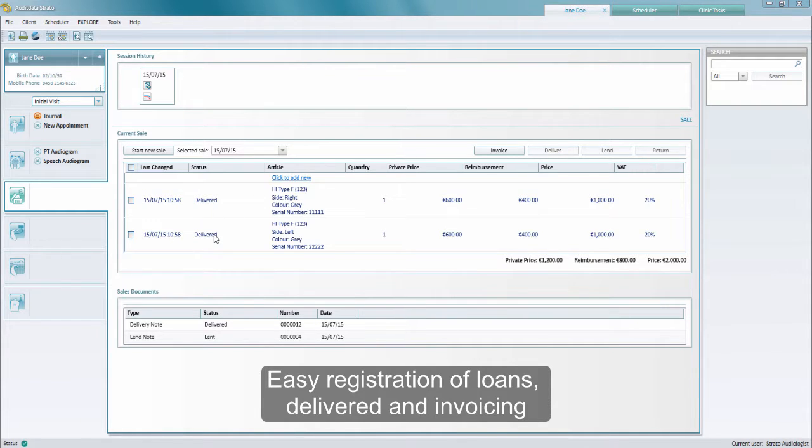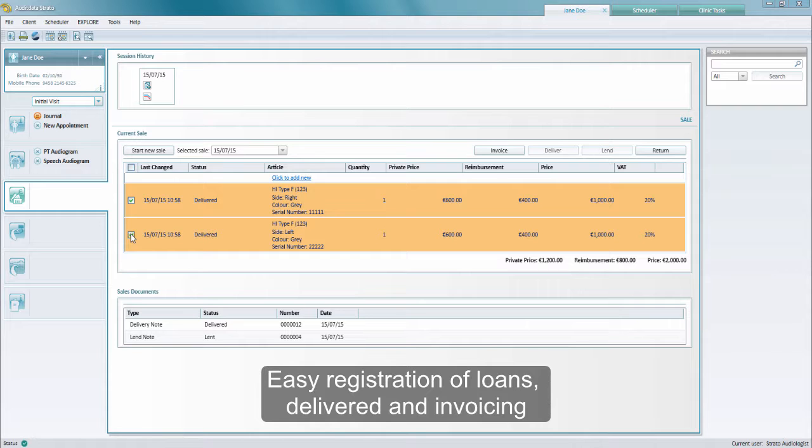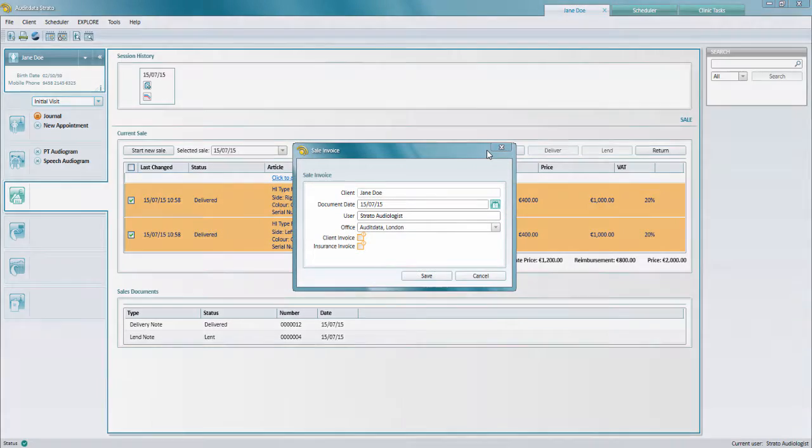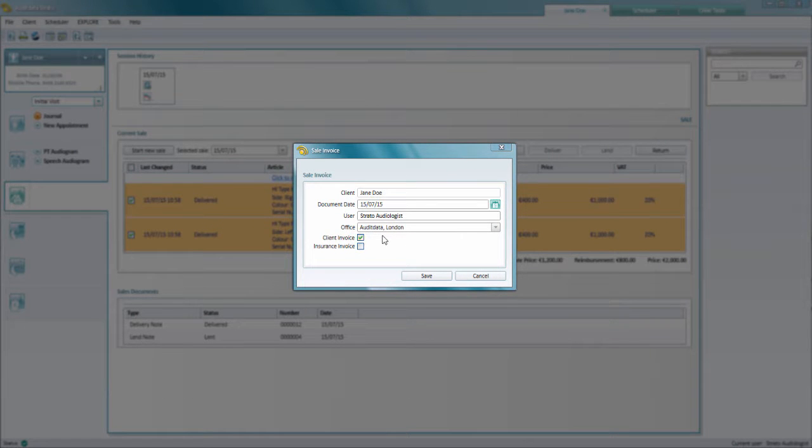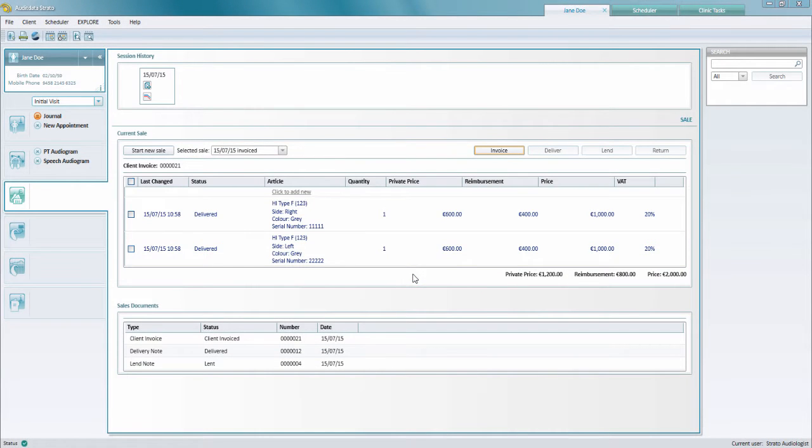Now the client is ready to purchase the articles, so you select them once again and then you click on invoice. In this example we are just going to invoice the client, but you can also invoice a third party like an insurance company for instance. Now you can see that the articles have been invoiced.